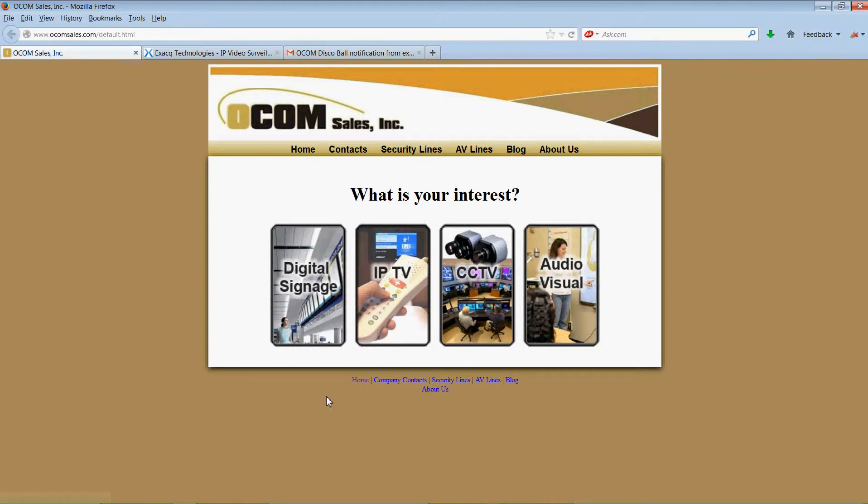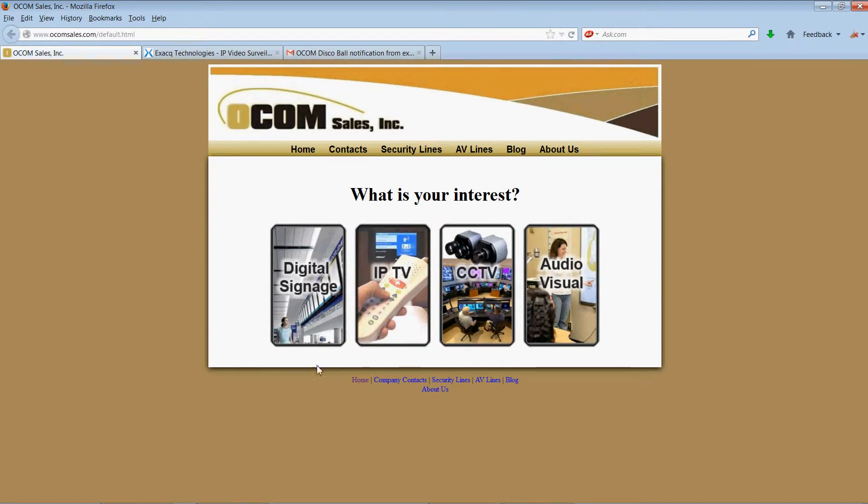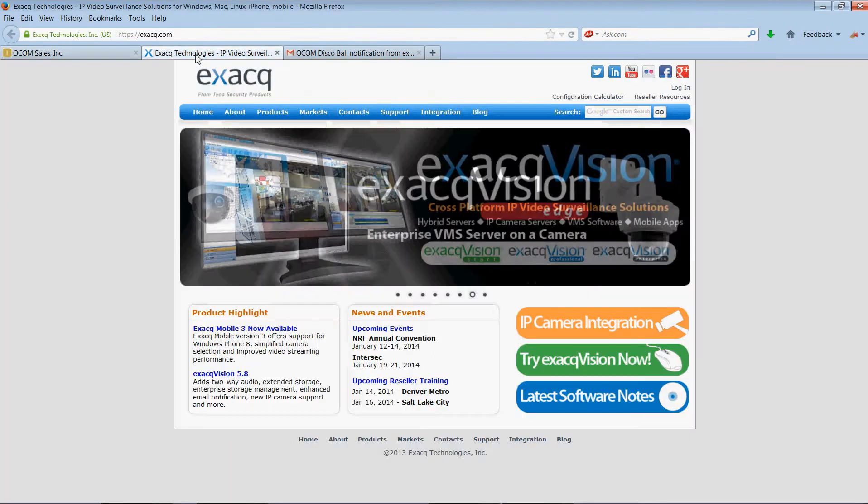Welcome to OCOM Sales, Inc. Sales Tips for ExactVision Technologies.